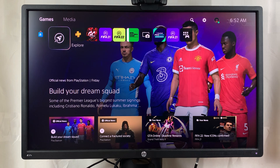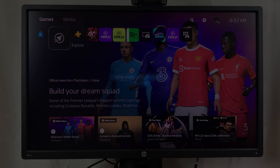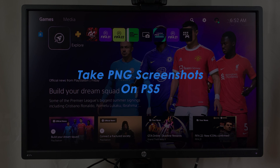What's up guys and welcome to Apple Education's daily tech tips. In today's tech tip, I'll be showing you how to take PNG screenshots on your PS5.